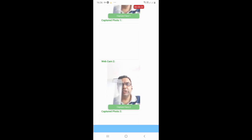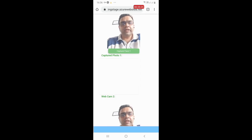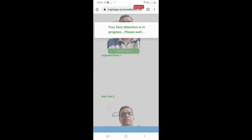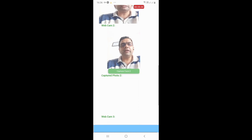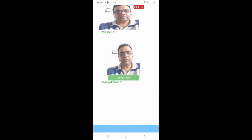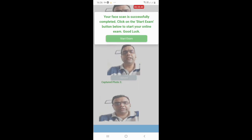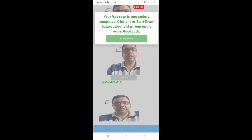The system then asks you to capture three photographs of your face. I am now capturing my three face photographs — first face, second face, and third face. Your face will be recognized and you will be shown a message that you can start your online exam.